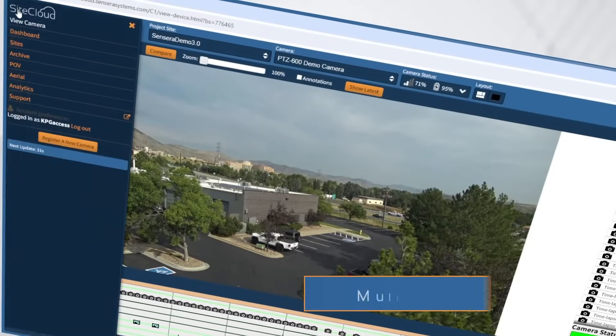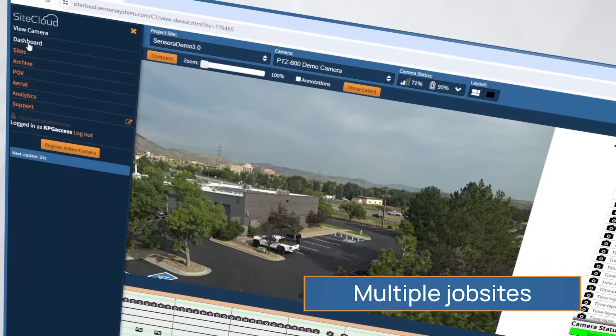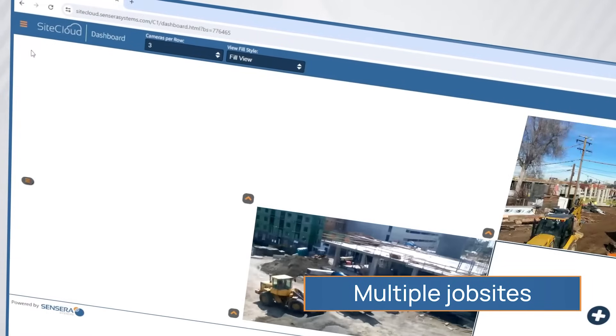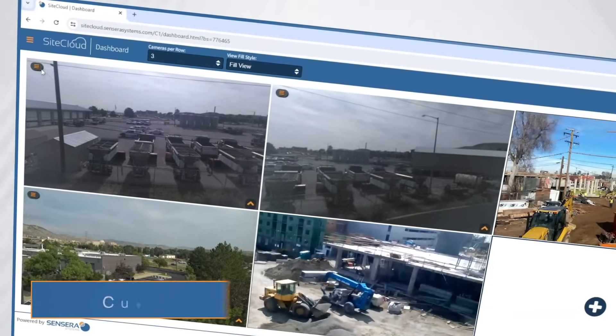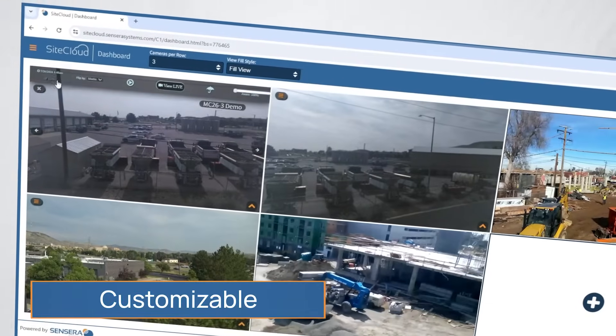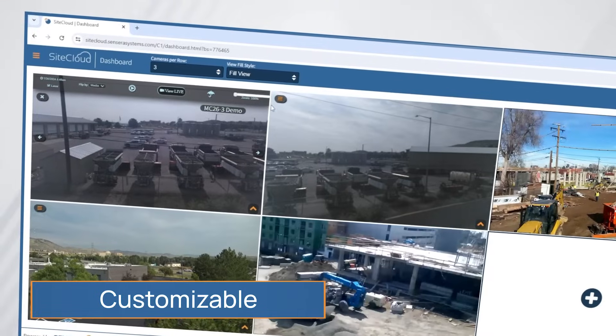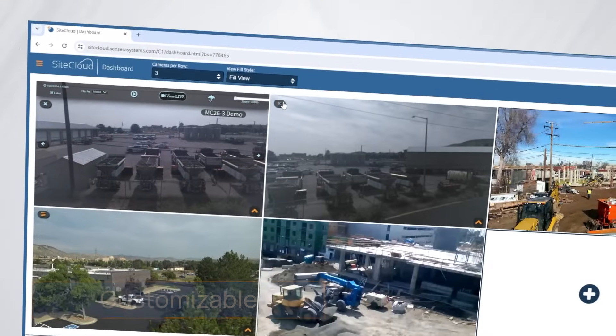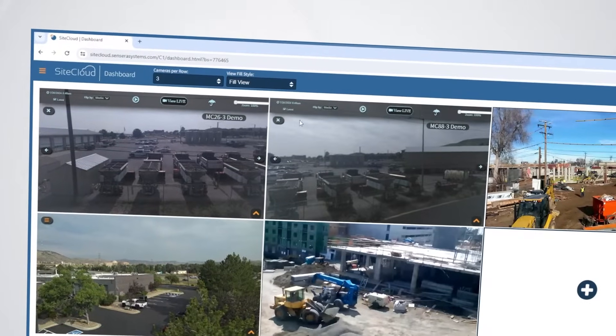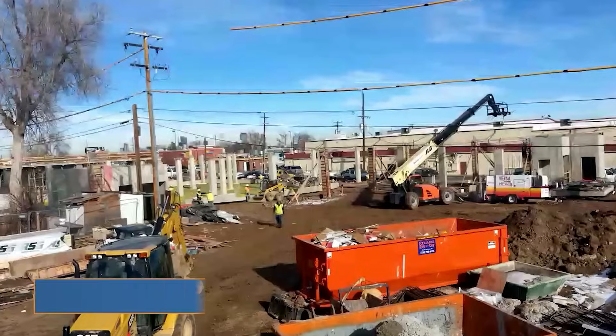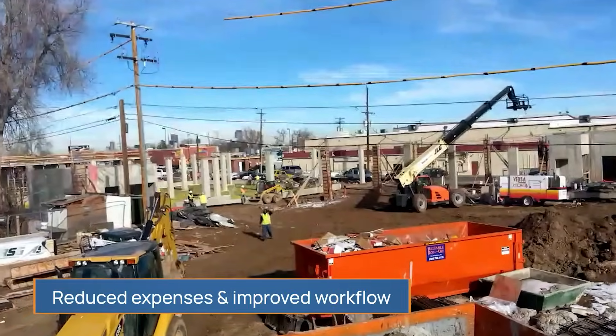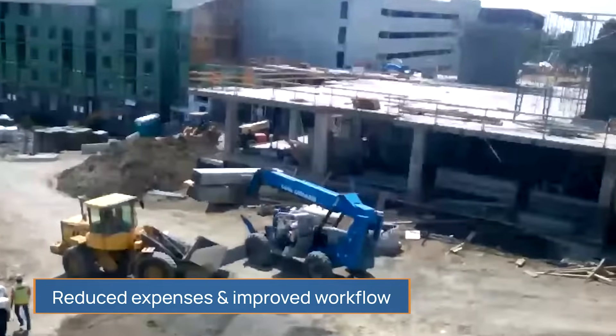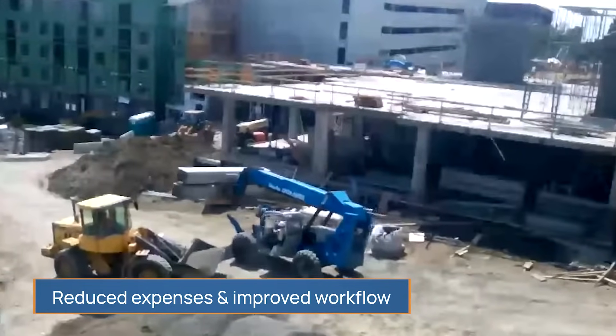Multiple job sites can be monitored at the click of a mouse with up-to-date, customizable information, resulting in reduced time and travel expenses to job sites and improved workflow and efficiency for project teams.